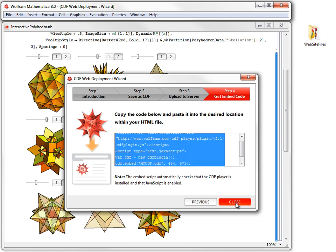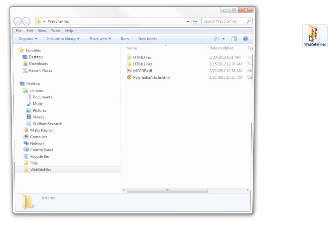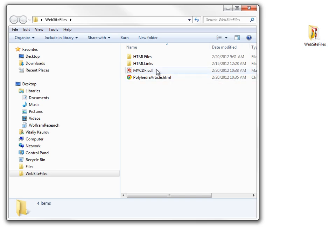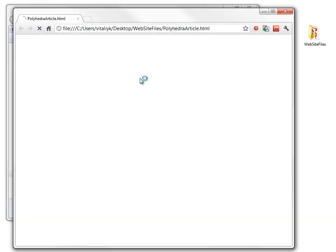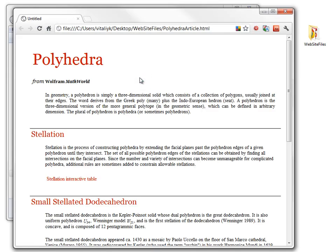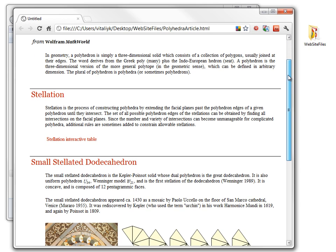Now we can close the CDF wizard and proceed to our web page. Our website directory now contains the CDF file. Next, we have to choose where we would like our CDF file appear on the web page.